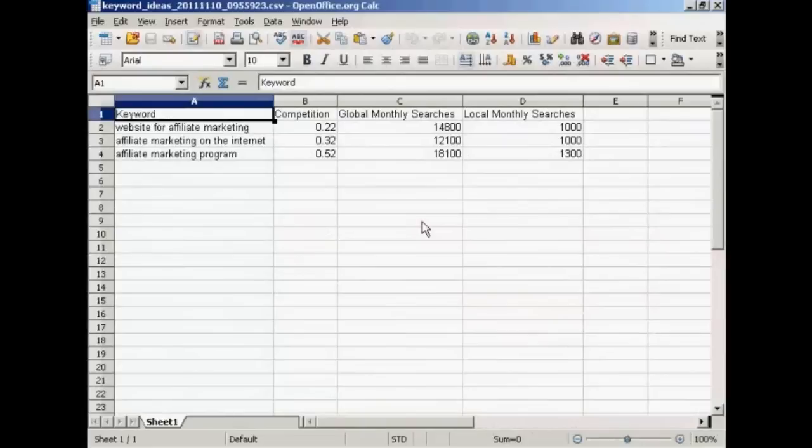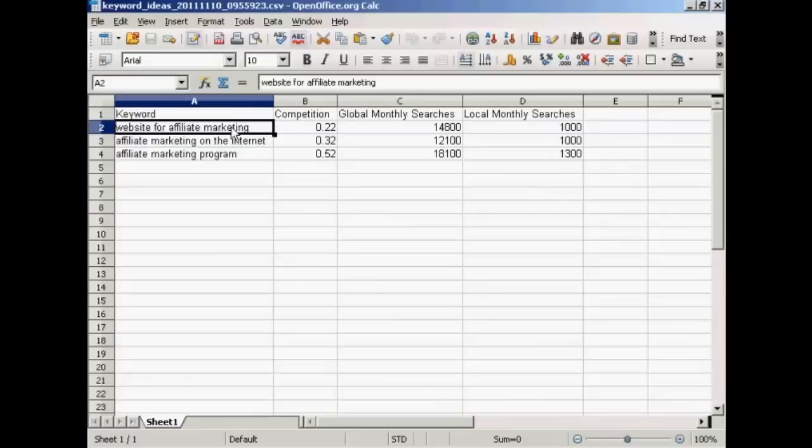And you can see here we've got the spreadsheet open. So all I would need to do now would be to copy and paste this into a text document and write my article around it. So there you go. So that's how you can use the Google Keywords tool to do keyword research.